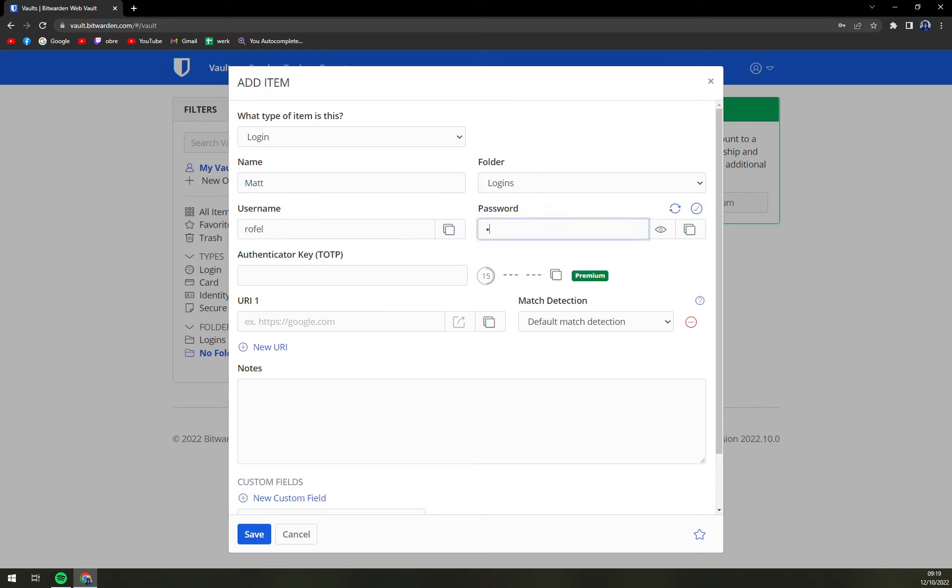Obviously password will be the one that you have there. URI1,